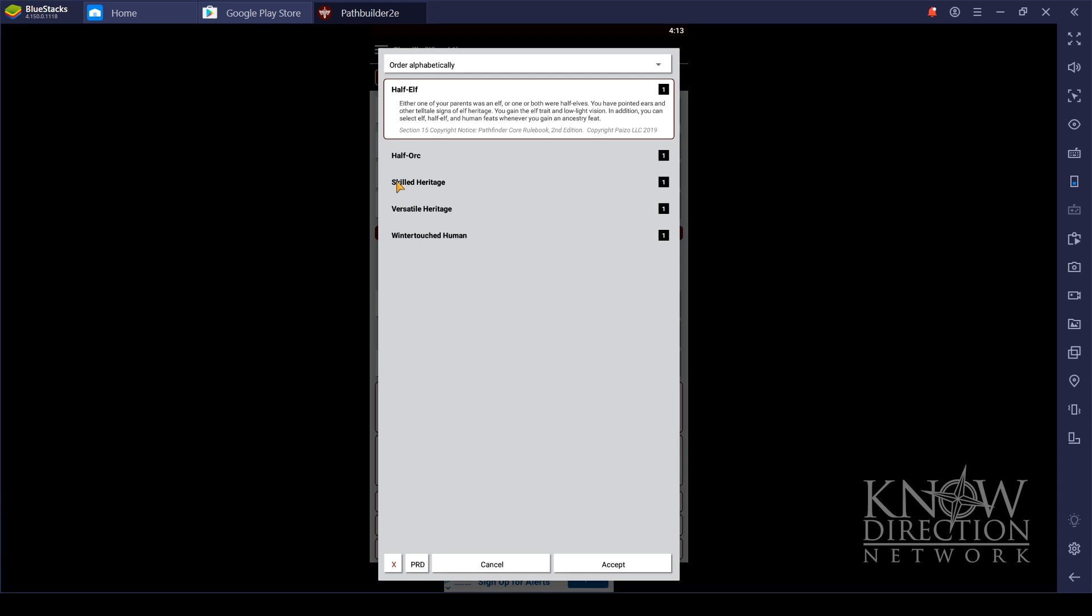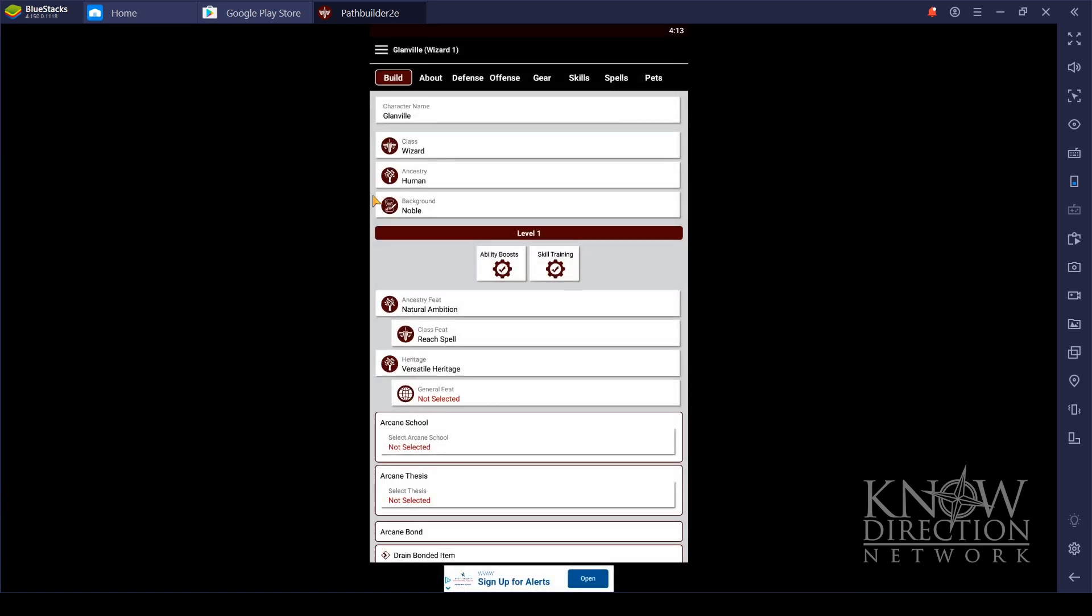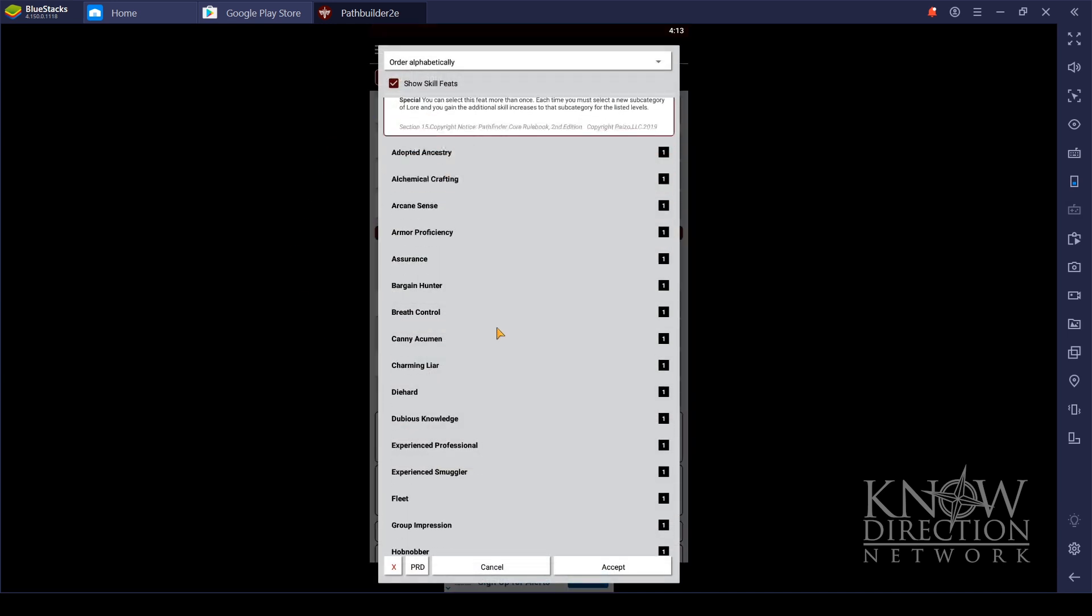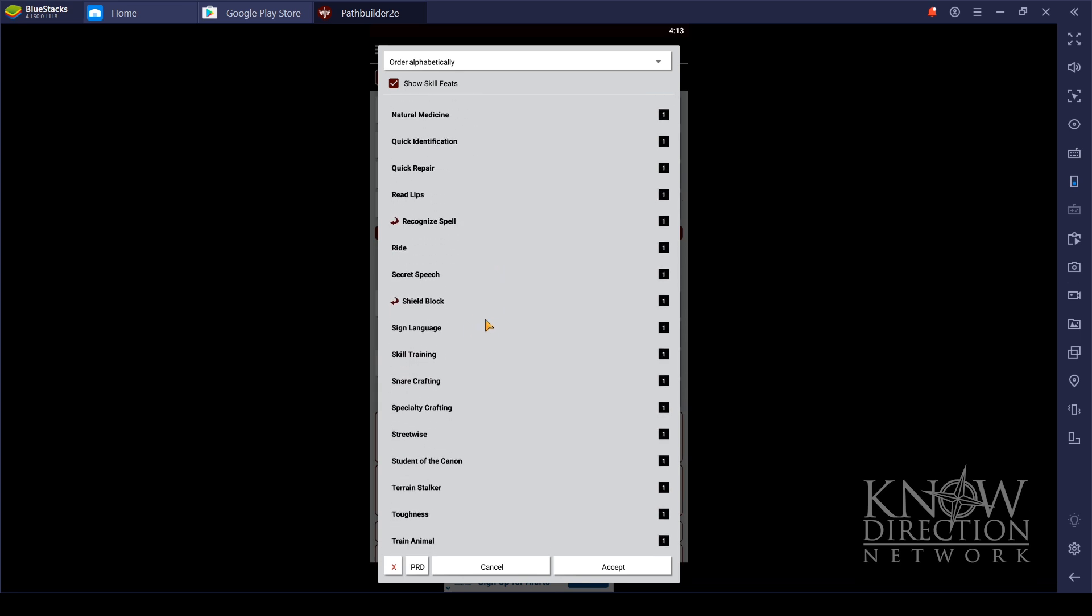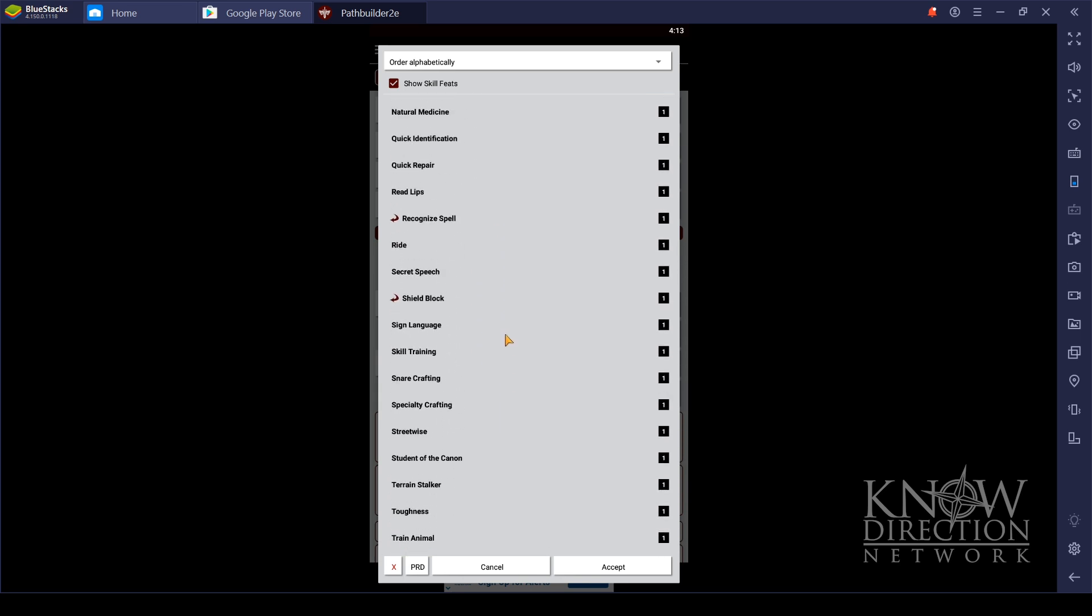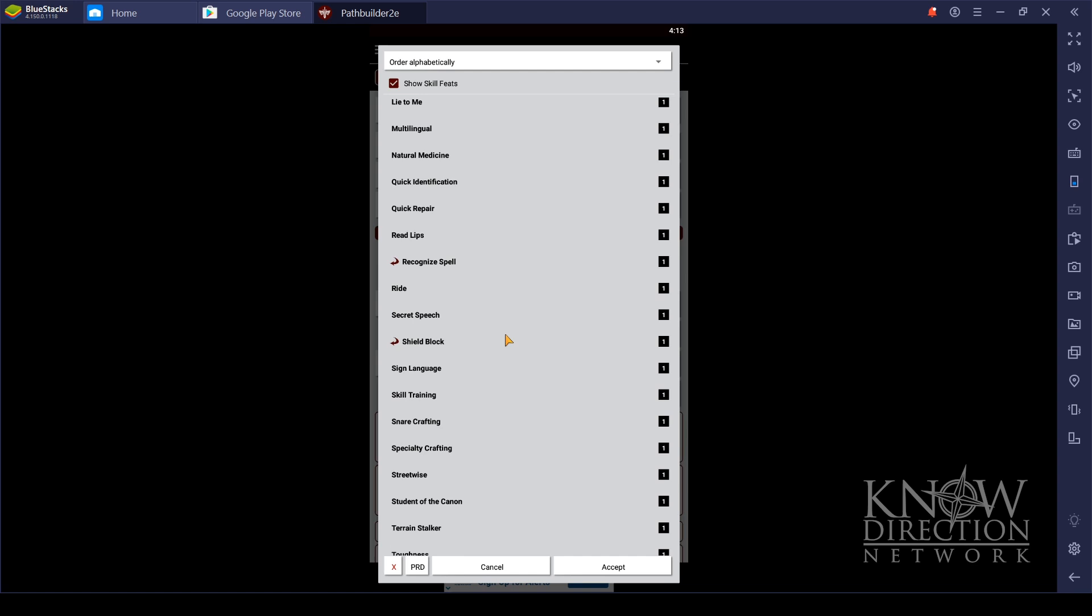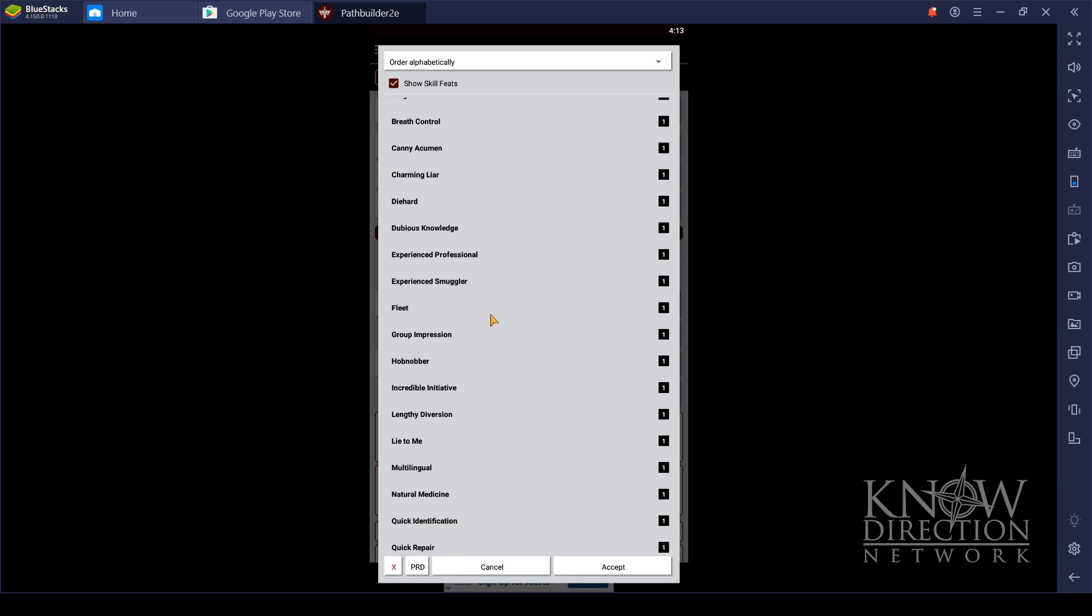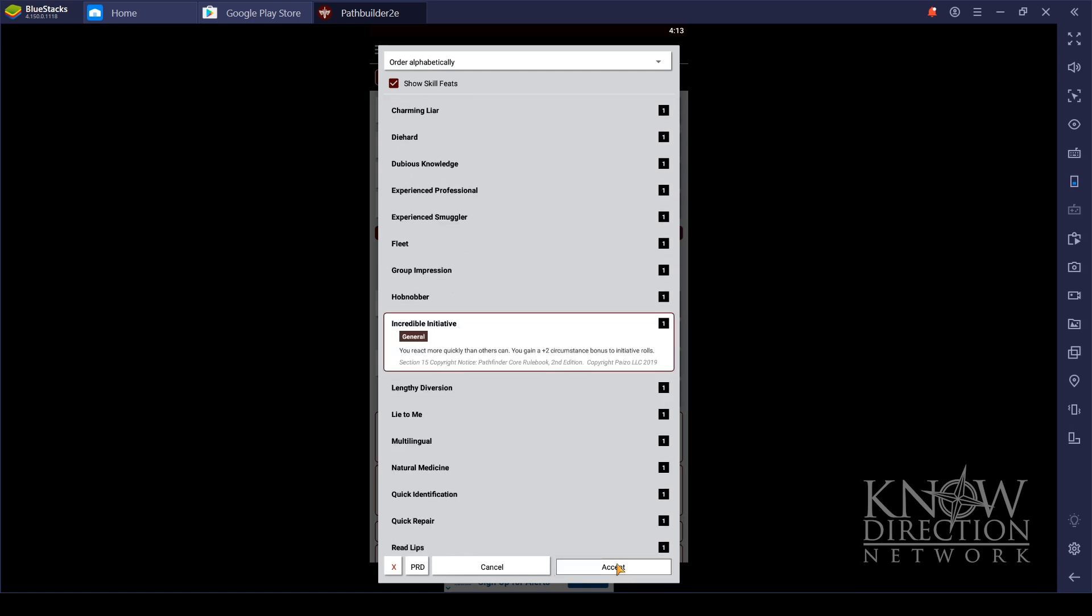Finally, select the Heritage. He is a versatile heritage, because again, I want more feats. And then I'm going to take the... no, no. Glanville's not going to be able to survive with such low wisdom to get into initiative, so I'm going to go with Incredible Initiative. He needs it.